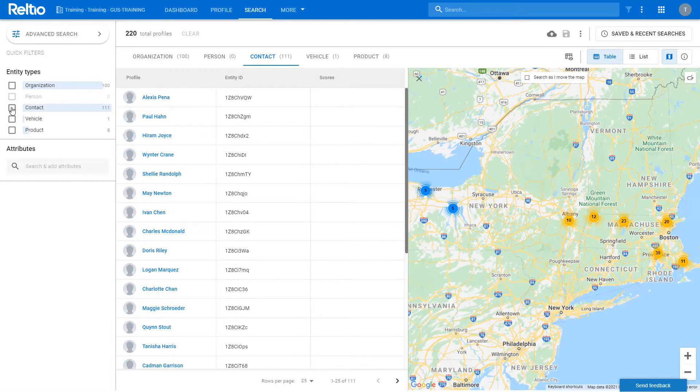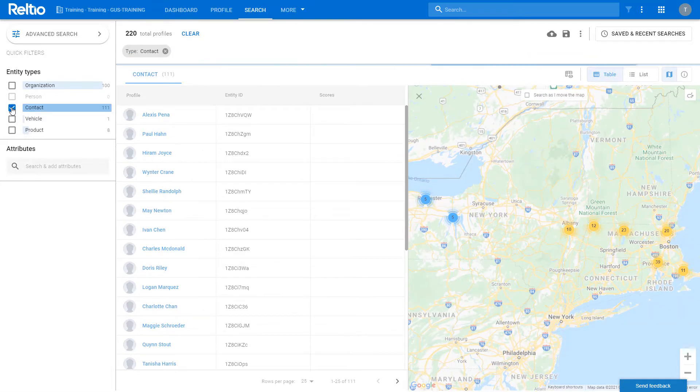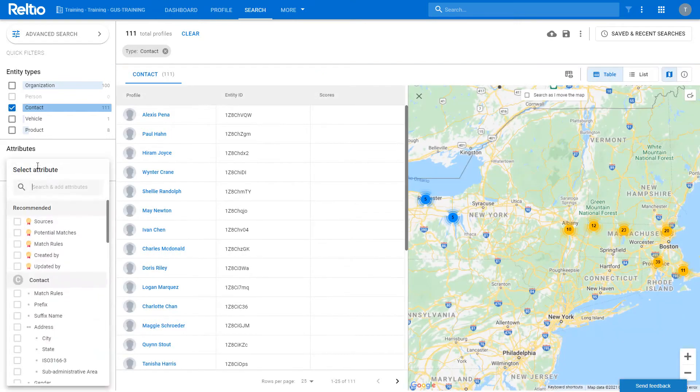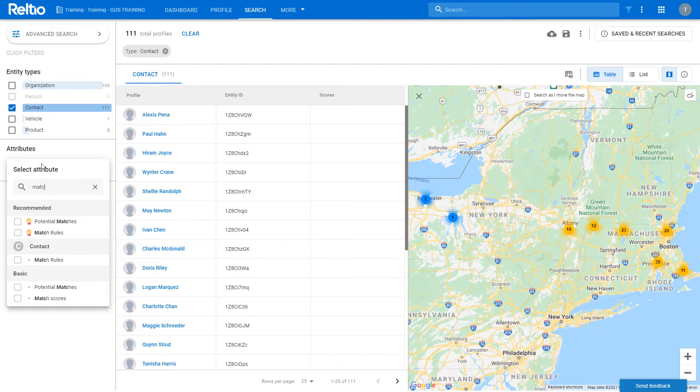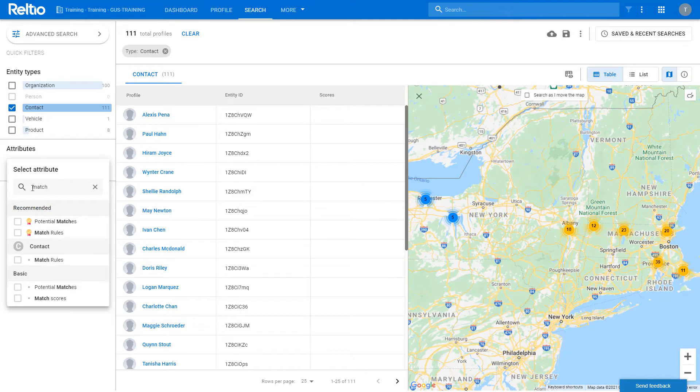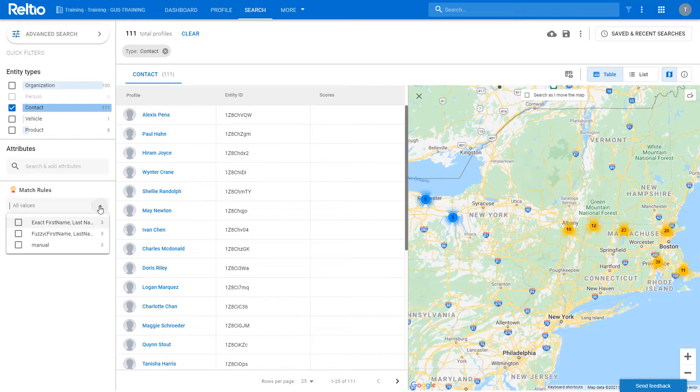First, select the entity type that you want to find potential matches for, and then select the match rule search option. The drop-down will list all potential match rules that have been triggered that are waiting for review. You can then select the specific match rule or rules that you want to filter on.